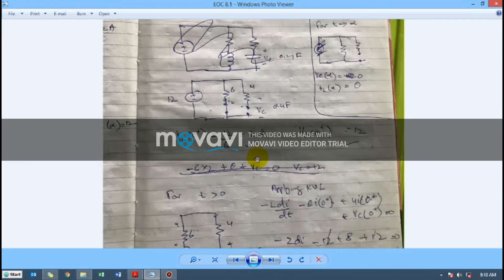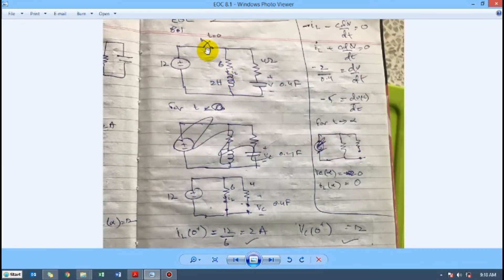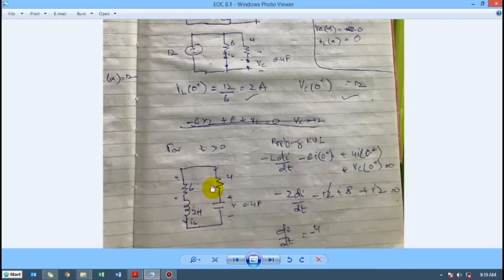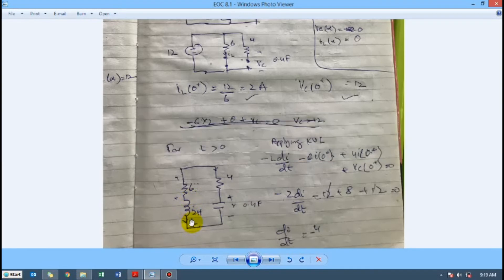For time t greater than zero, the switch is opened, so we are left with only the remaining circuit. Drawing this circuit with all values: the inductor is 200 mH, and the resistances are 4, 5, 6, and 4 ohms. Equivalently, this is a series RLC circuit with R = 6 + 4 = 10 ohms.